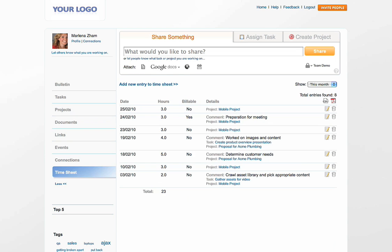Simply go to the Timesheet tab in your homepage. Here you will be able to see all time entries you have made in the system and the tasks or projects they may be associated with.